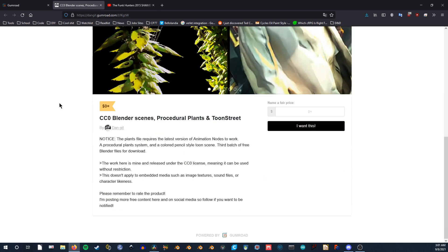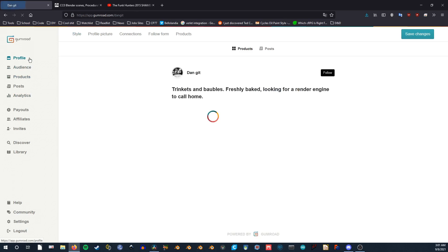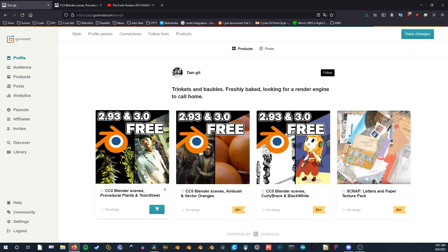This is a companion tutorial to the project files I released on Gumroad. If you want to follow along or just download the generator, you can do so through the link in the description.